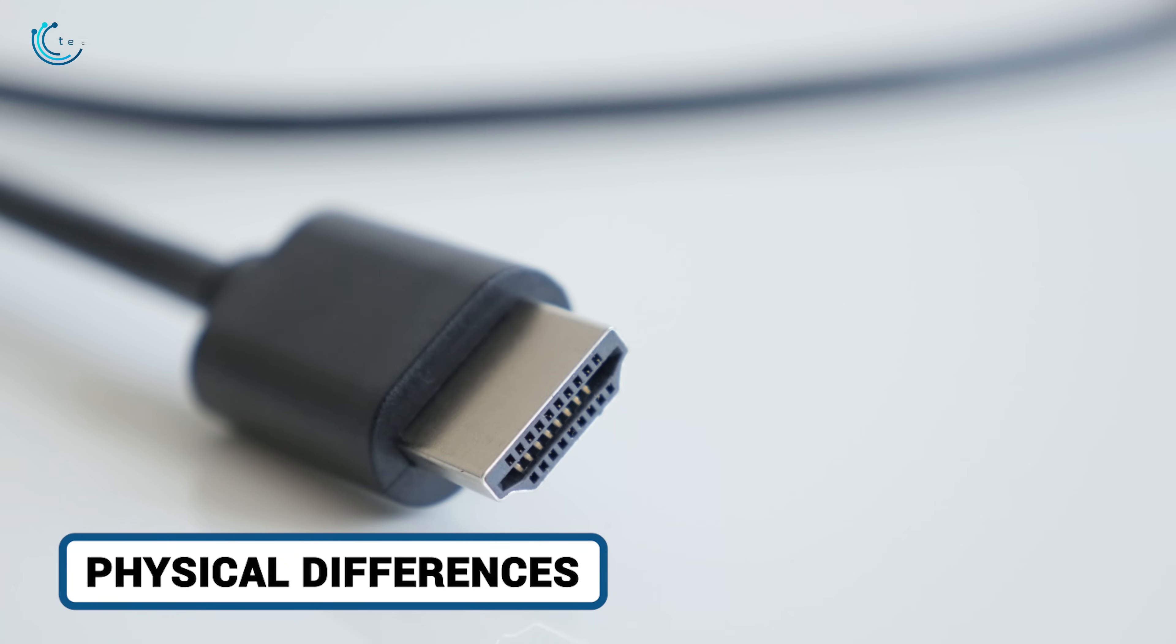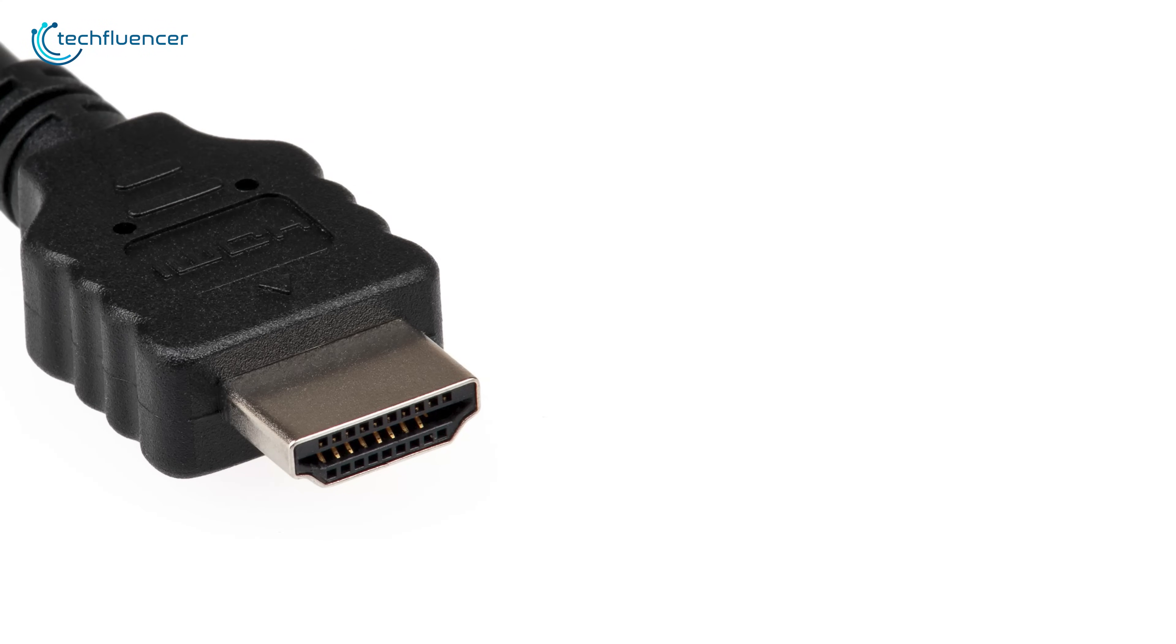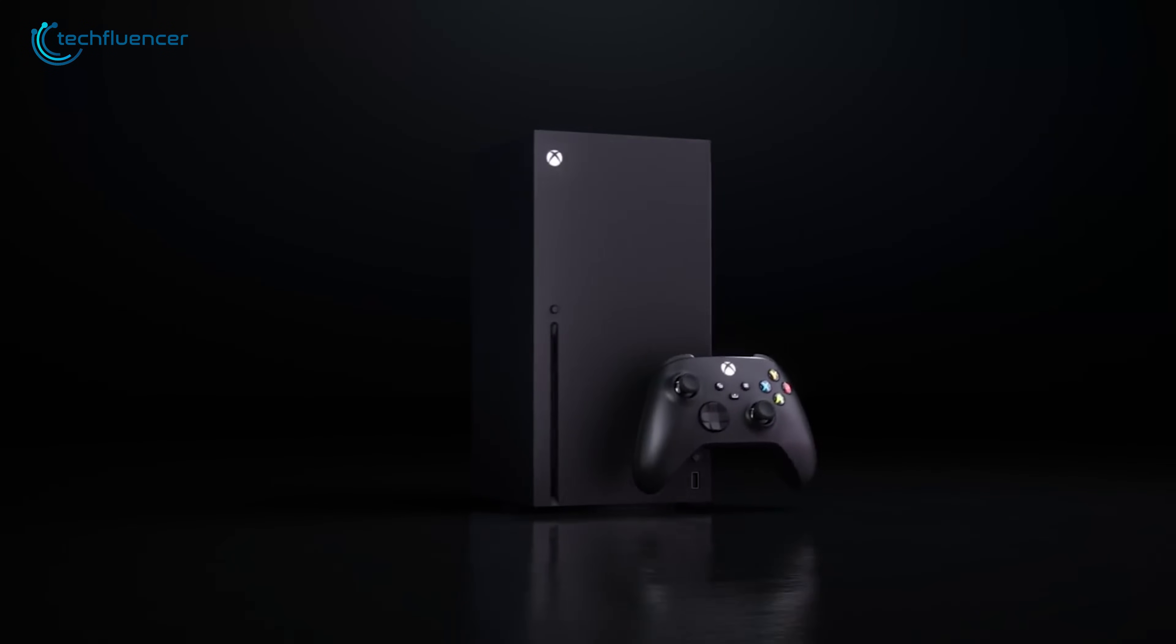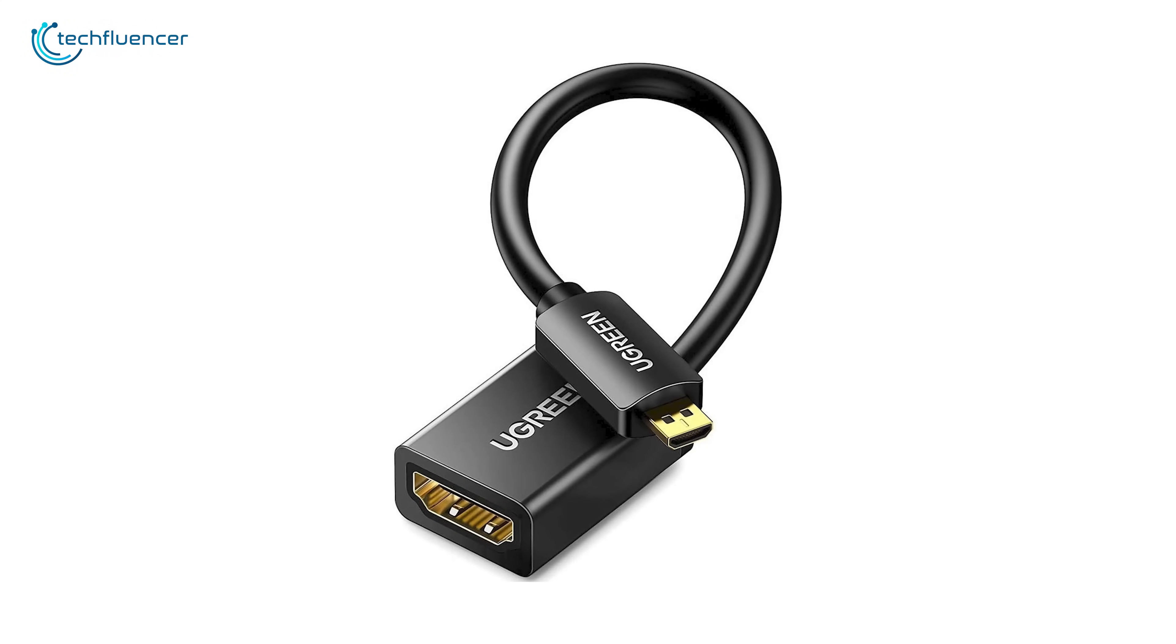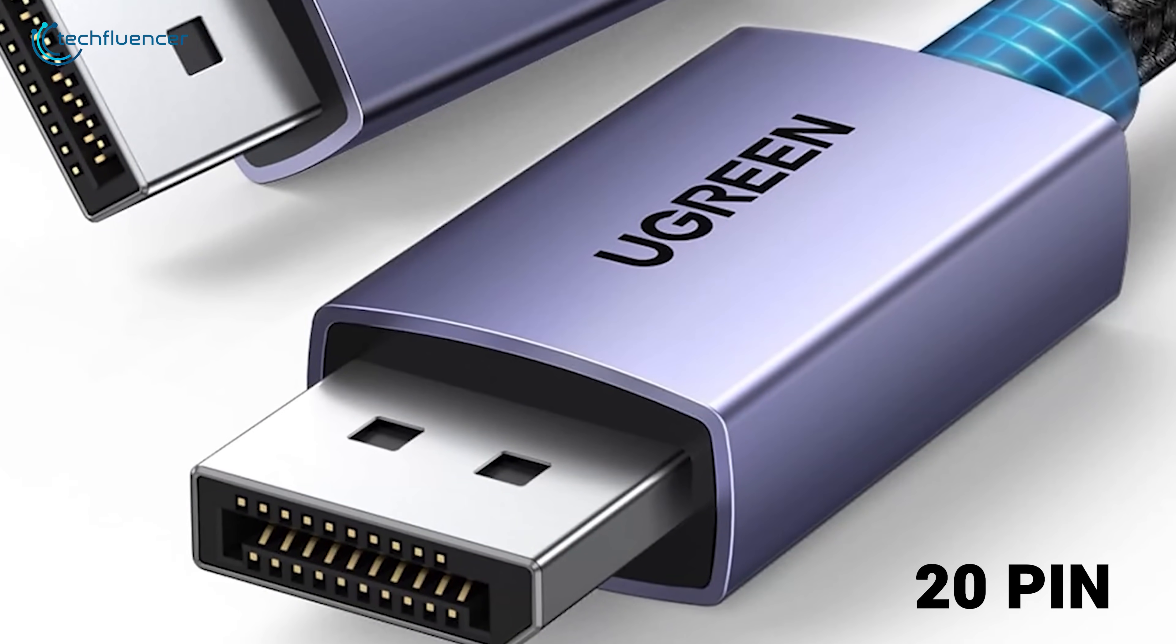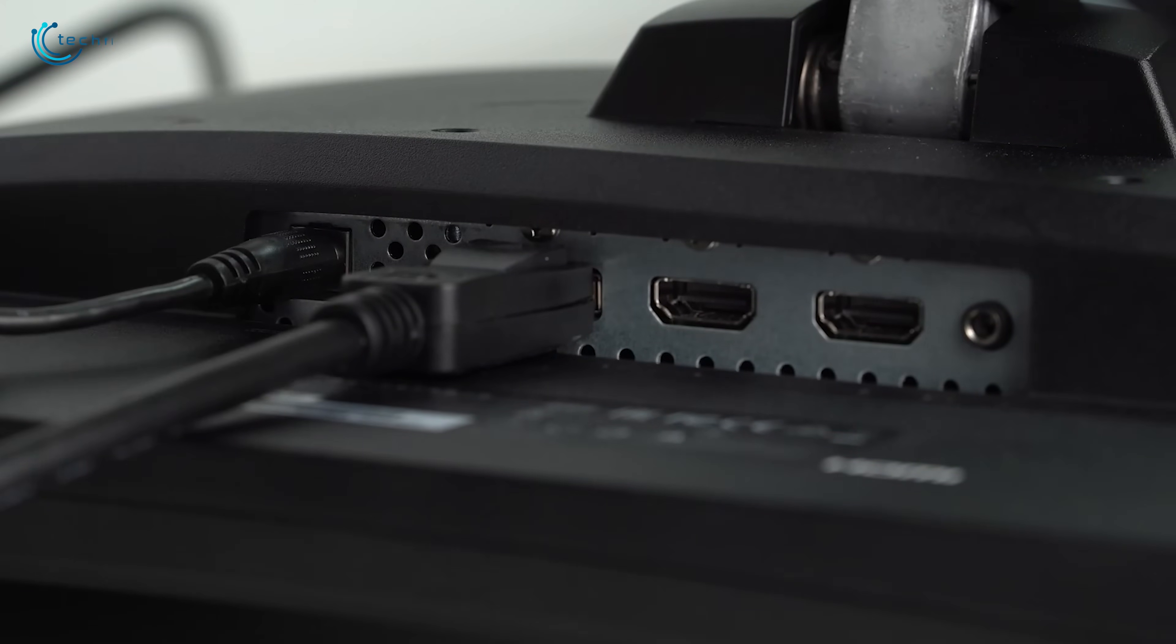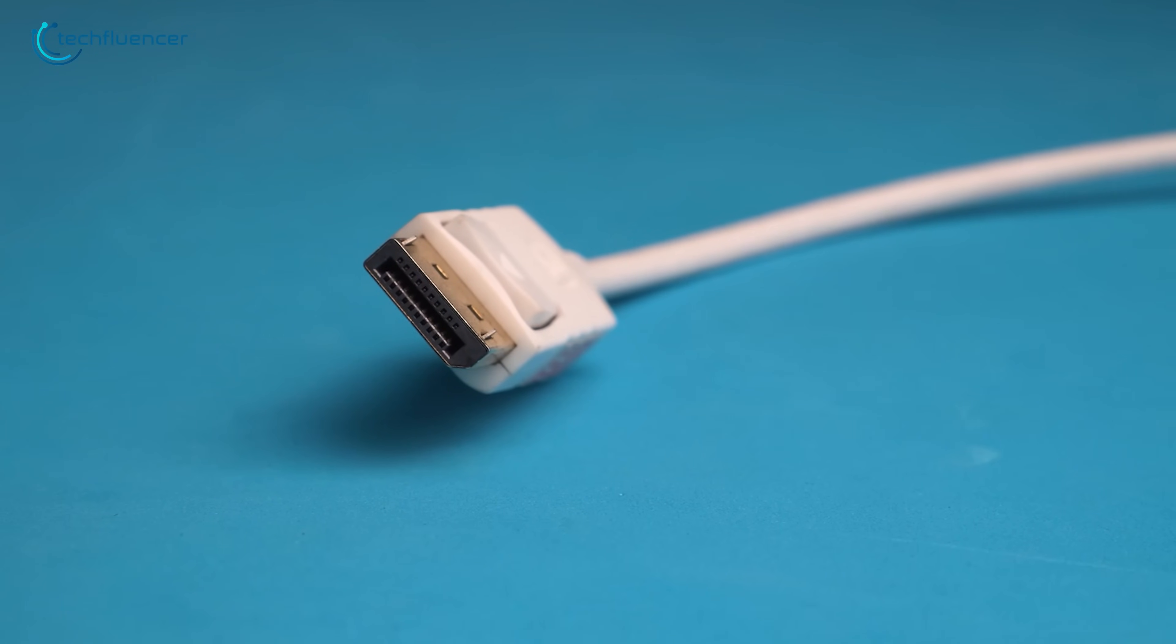Let's start with the first thing you'll notice - the physical connectors themselves. HDMI uses a familiar 19-pin trapezoid-shaped connector that you've seen on everything from TVs to game consoles. It's designed for a simple friction fit, and it also comes in smaller mini and micro versions, often found on cameras or portable devices. DisplayPort, on the other hand, typically uses a 20-pin connector that's slightly L-shaped and almost always includes a locking mechanism. You have to press a button to release it, which is great for preventing accidental disconnections on a PC setup, but can sometimes be a bit of a hassle.